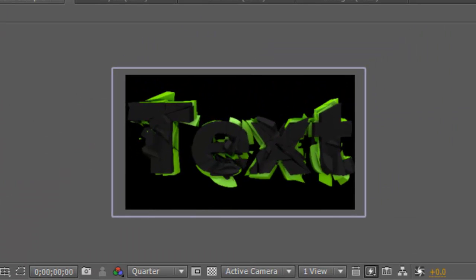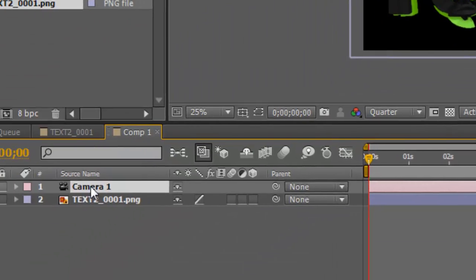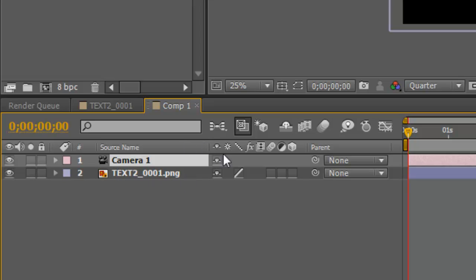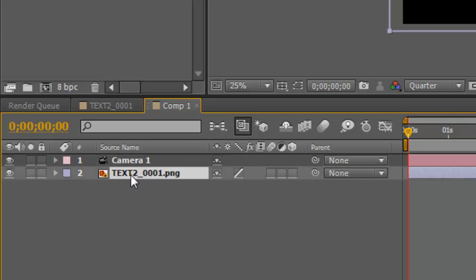it's the camera moving and not the text. So if we just select the text and parent, which is this little